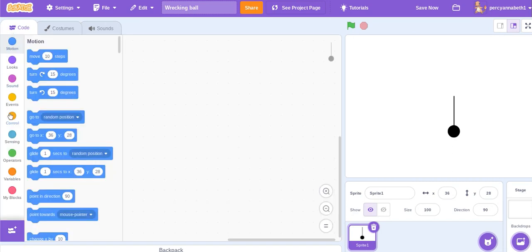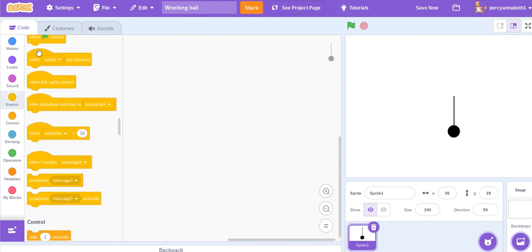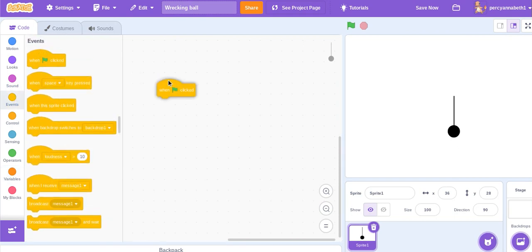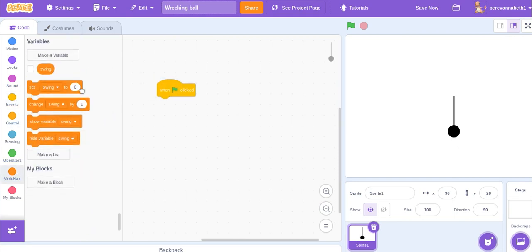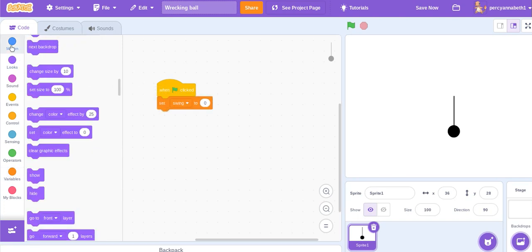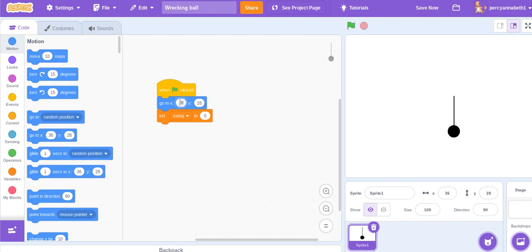Then make a variable called swing first. When flag clicked set swing to zero and go to zero zero, or wherever you want it to go really.